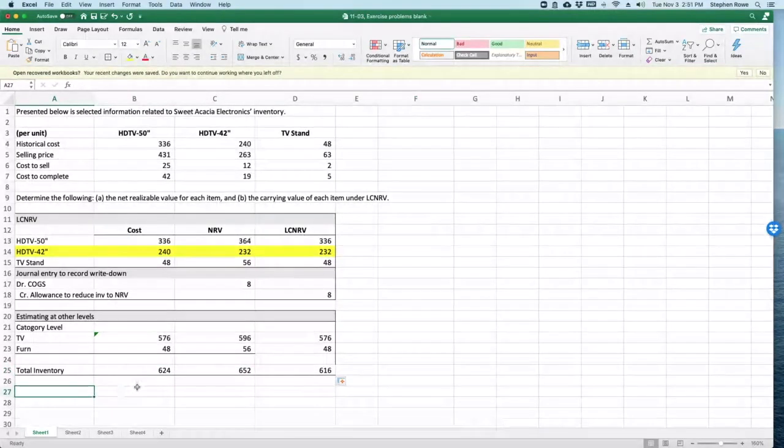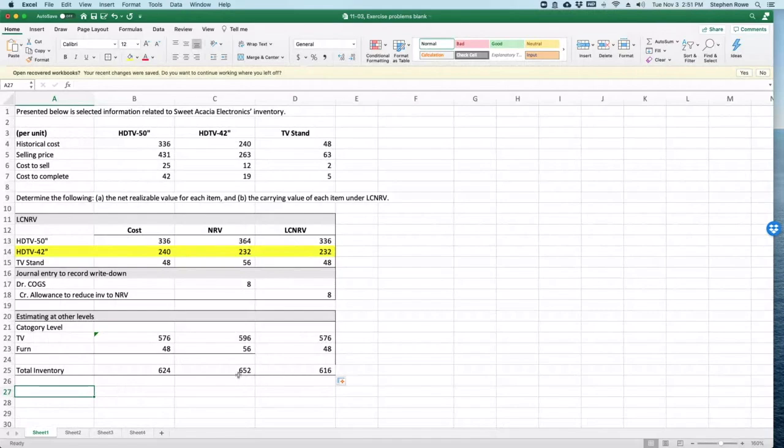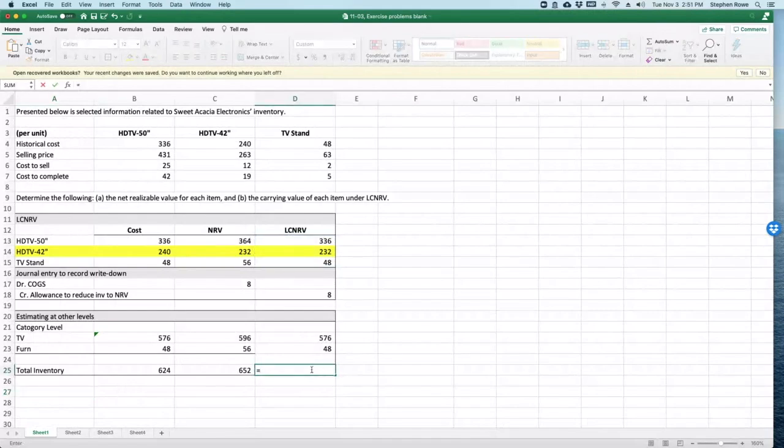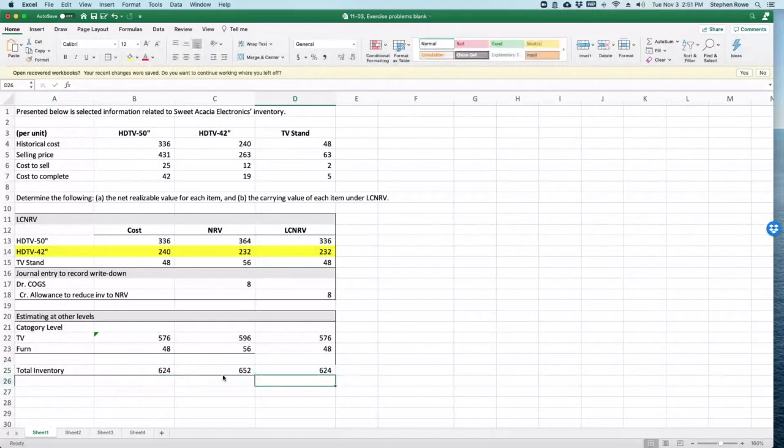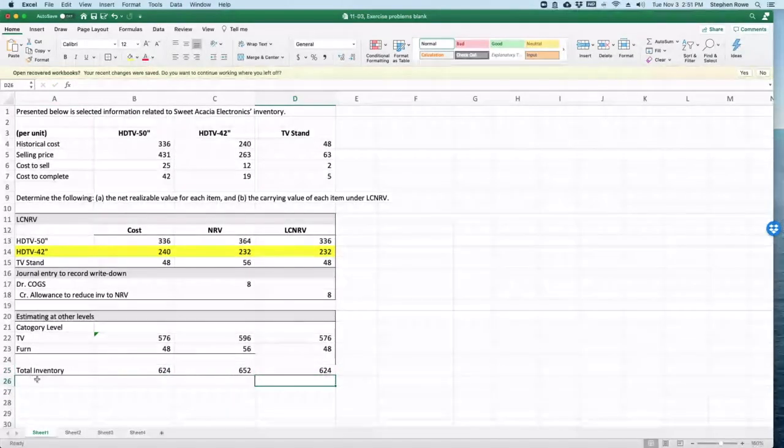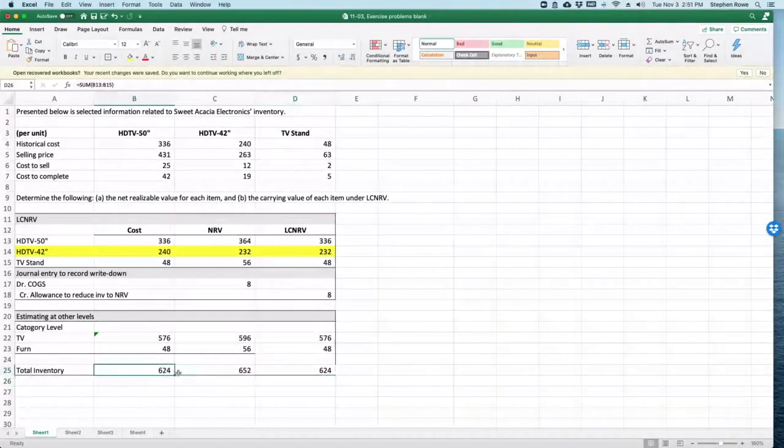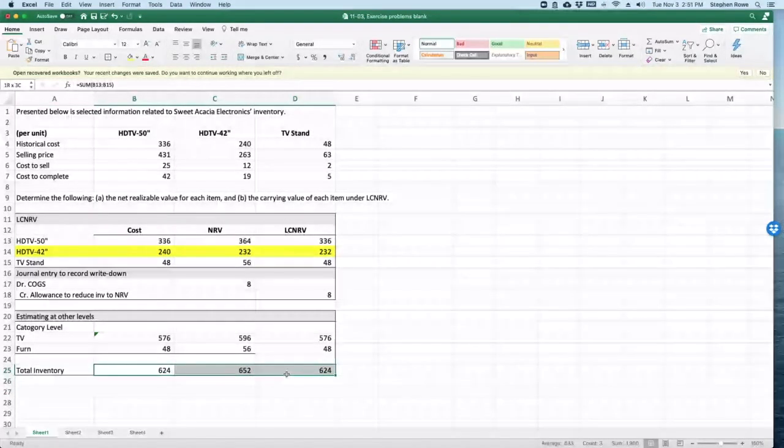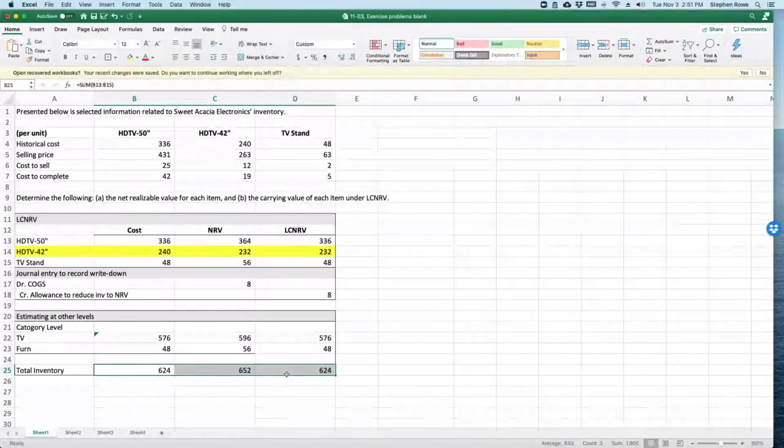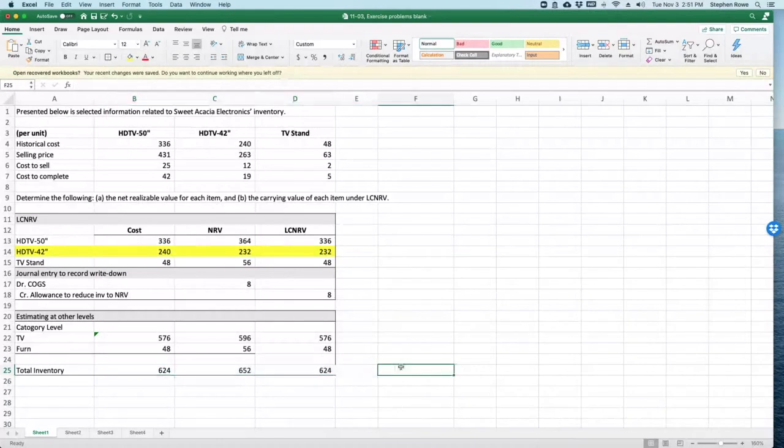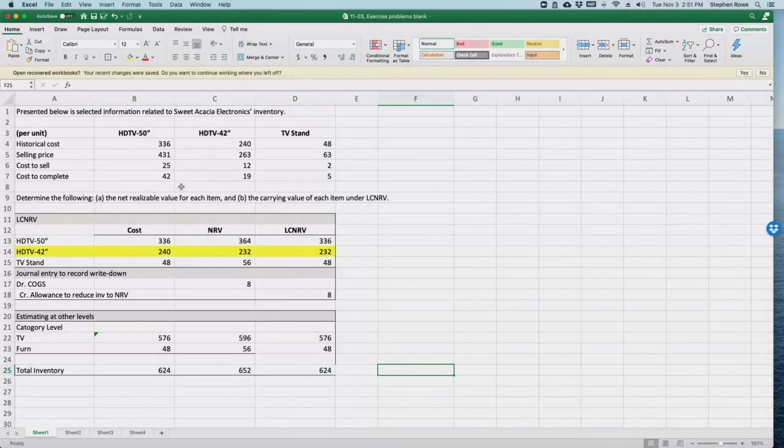So total inventory needs to be lower of cost or net realizable value, which is cost. Okay, there we go. There is also no write-down if we do it at the total inventory level either. So that is a quick and dirty calculation for lower of cost or net realizable value.